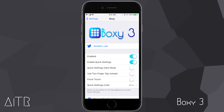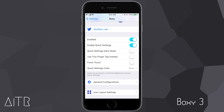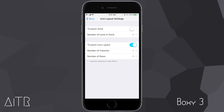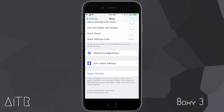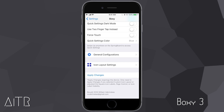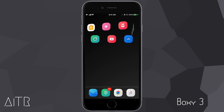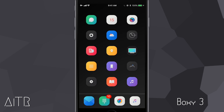The next Cydia tweak is called Boxy 3. Boxy 3 is an amazing tweak that lets you completely redesign the look and feel of the icons on your iPhone springboard. After installing Boxy, you'll get a settings configuration tab in iPhone settings. Toggle on Enabled and Enable Quick Settings, then mess around with the icon layout settings — I have three columns and five rows. Tap Apply Changes and your springboard gets completely redesigned with a different icon layout.